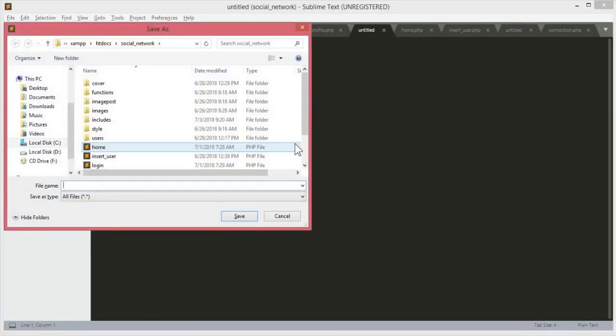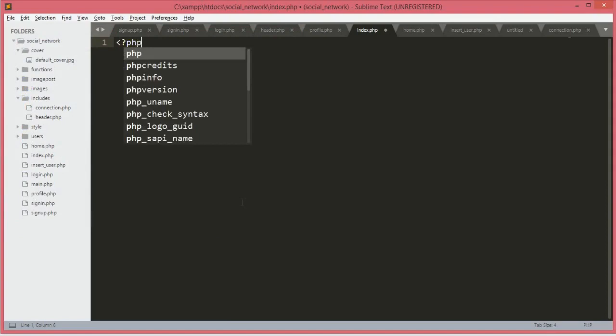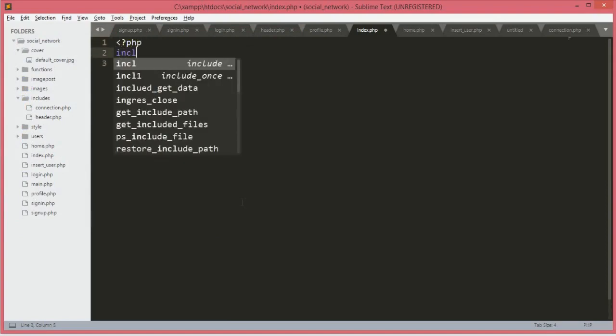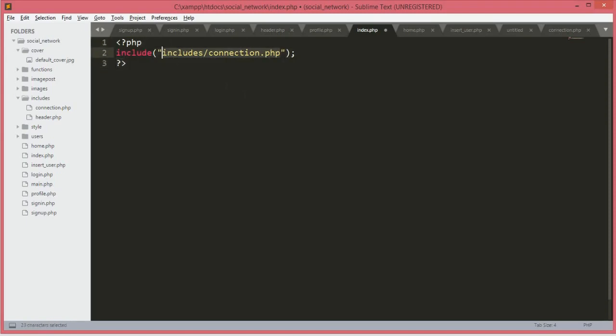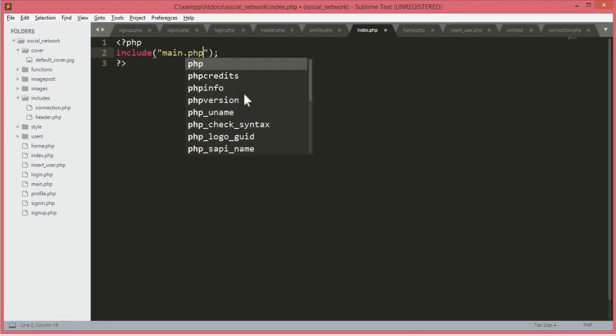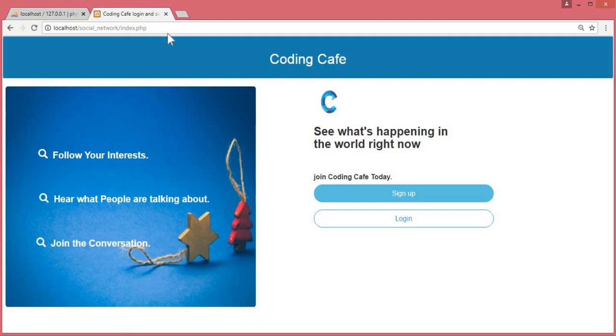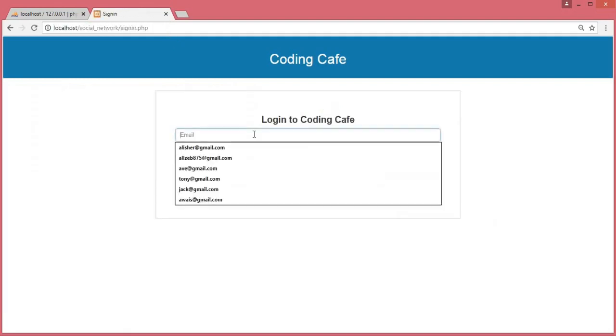First things first, let's create the index.php file. We will save this in the social network folder. We need just to write one line of code and that will be the include. We will just remove connection.php and then type main.php. That's it.